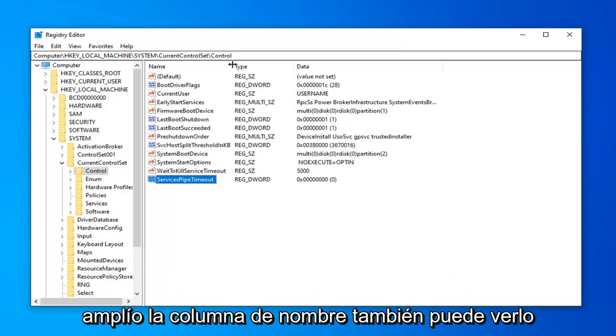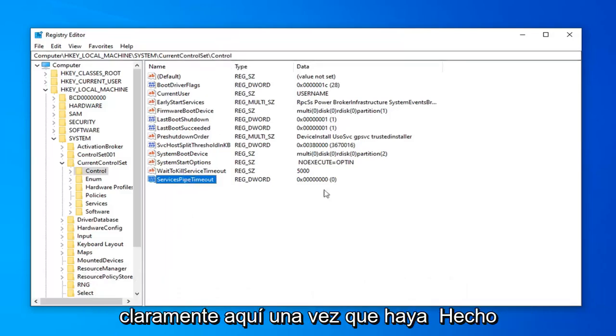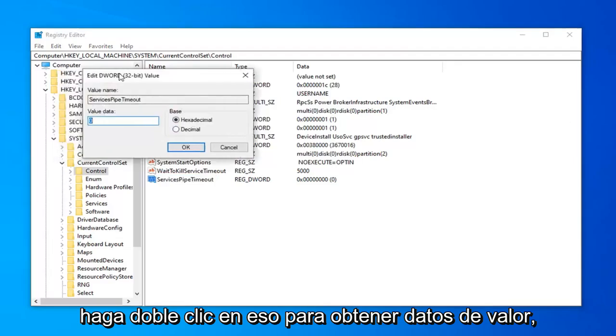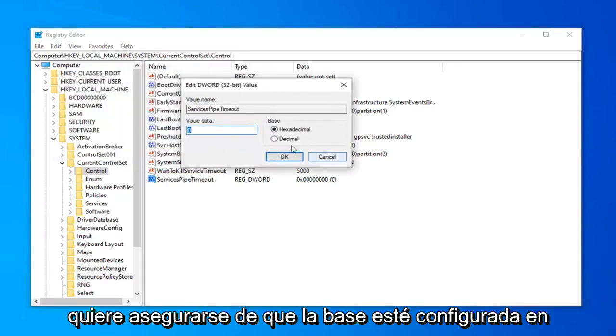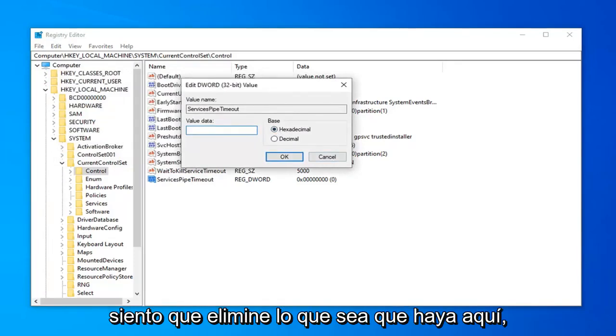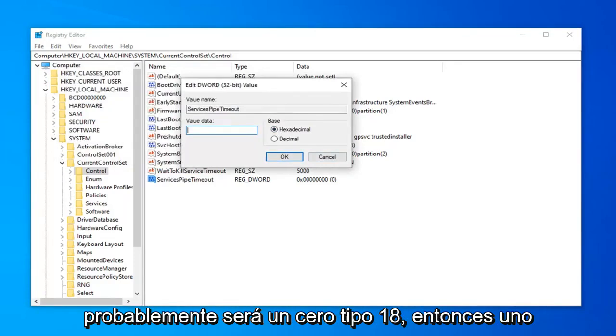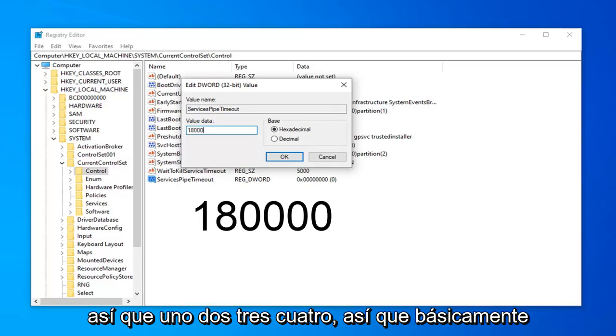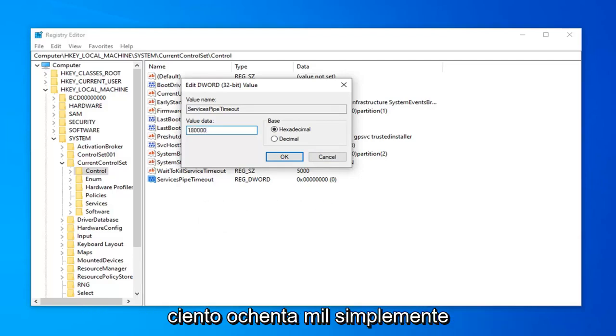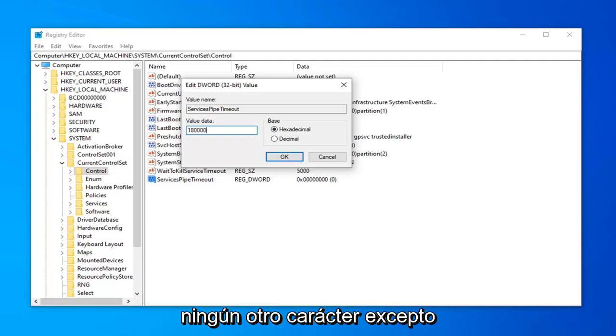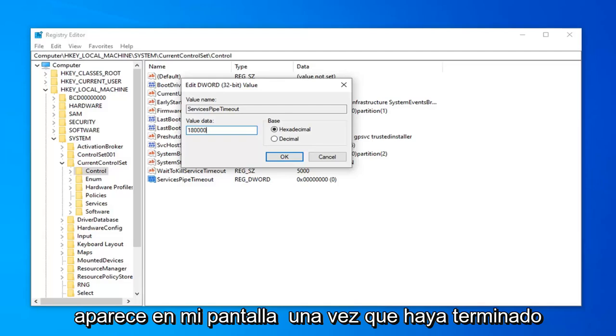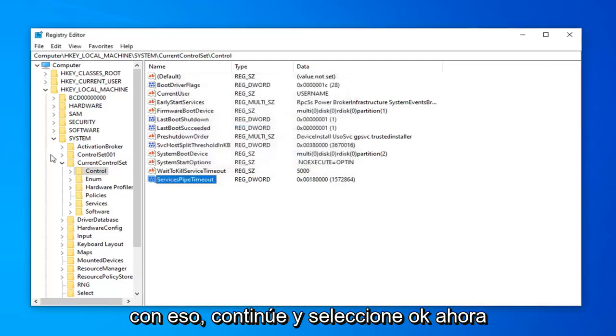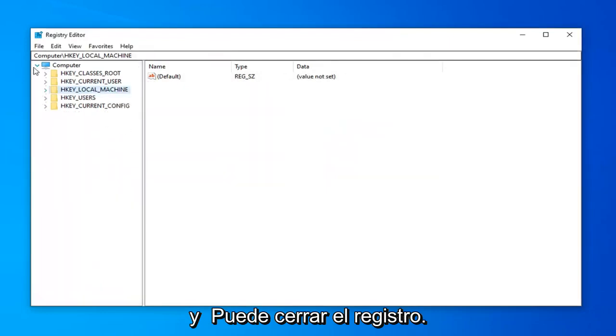And if I expand the name column, you can see it clearly here as well. Once you've done that, you want to go ahead and just double click on that. For value data, you want to make sure base is set to hexadecimal. And then in the value data field, delete whatever is in here. It's probably going to be a zero. Type 18, so 1, 8, and then follow that up with four zeros, so 1, 2, 3, 4. So basically 180000. Just don't do any commas or spaces or periods at all. No other characters except for the 180000 as it appears on my screen. Once you're done with that, go ahead and select OK.